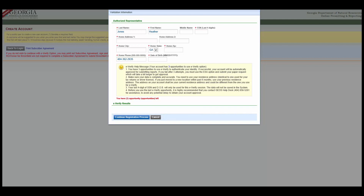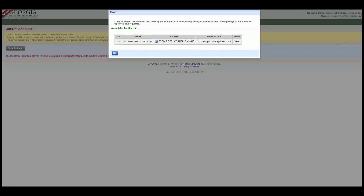Your account will be created, but you will be required to print, sign, and mail in a subscriber agreement. If E-Verify was successful, you'll see a congratulations note, and you can click OK.